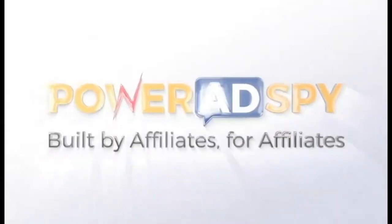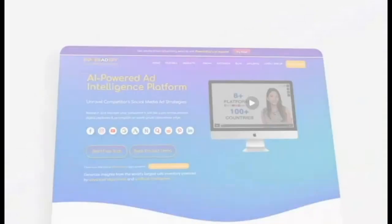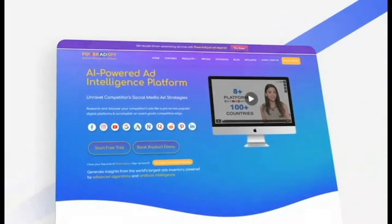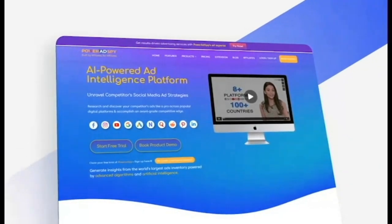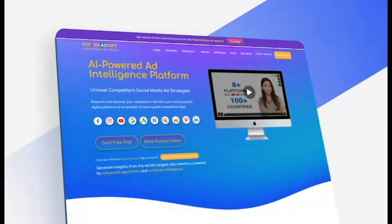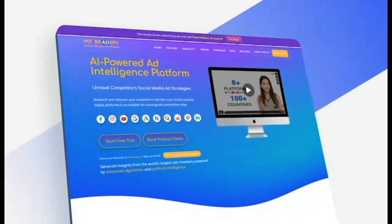Welcome to the Power Ad Spy, your virtual marketing associate, equipped with the ability to uncover competitor secrets, decode trends, and elevate your campaigns to new heights.